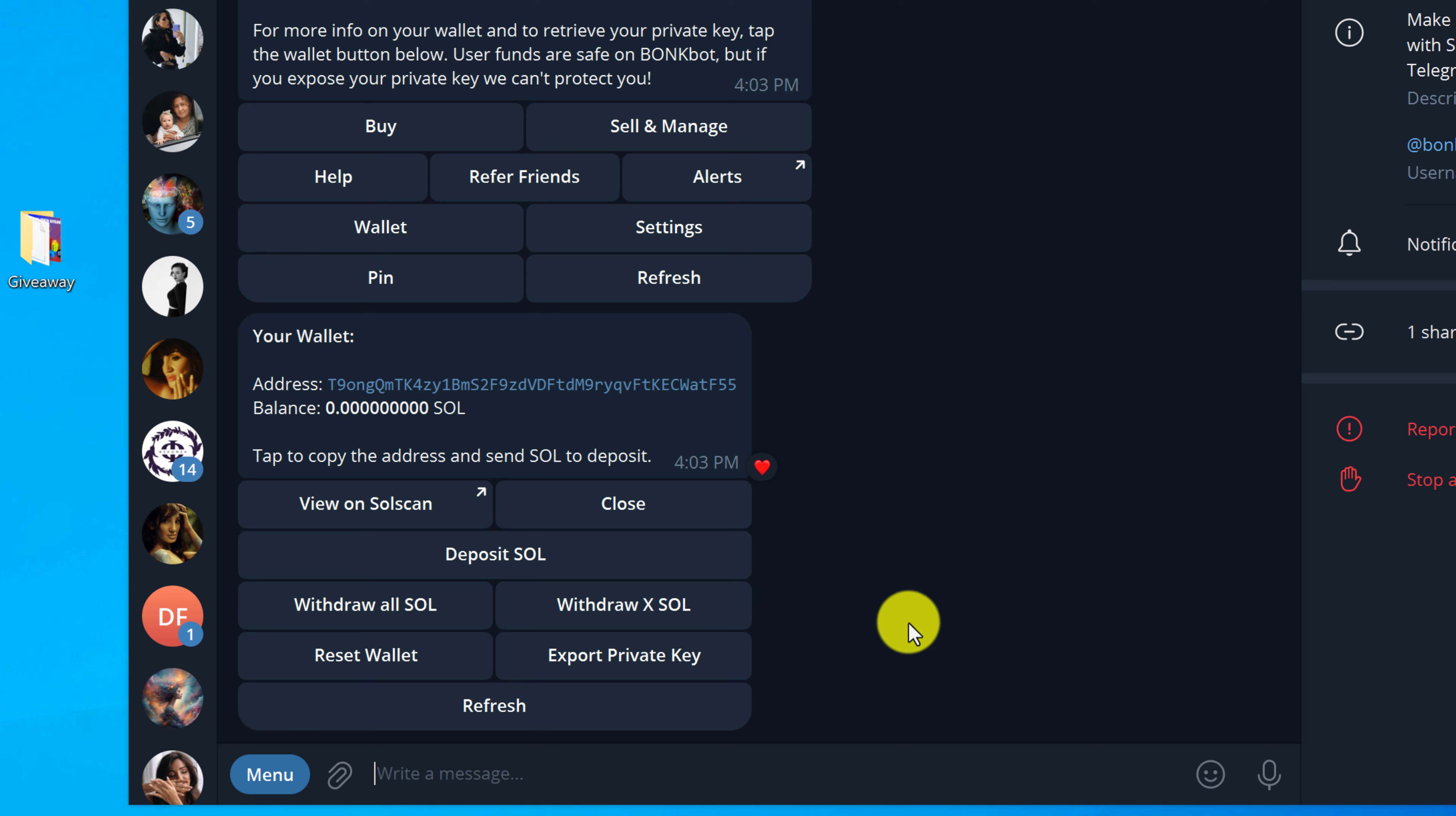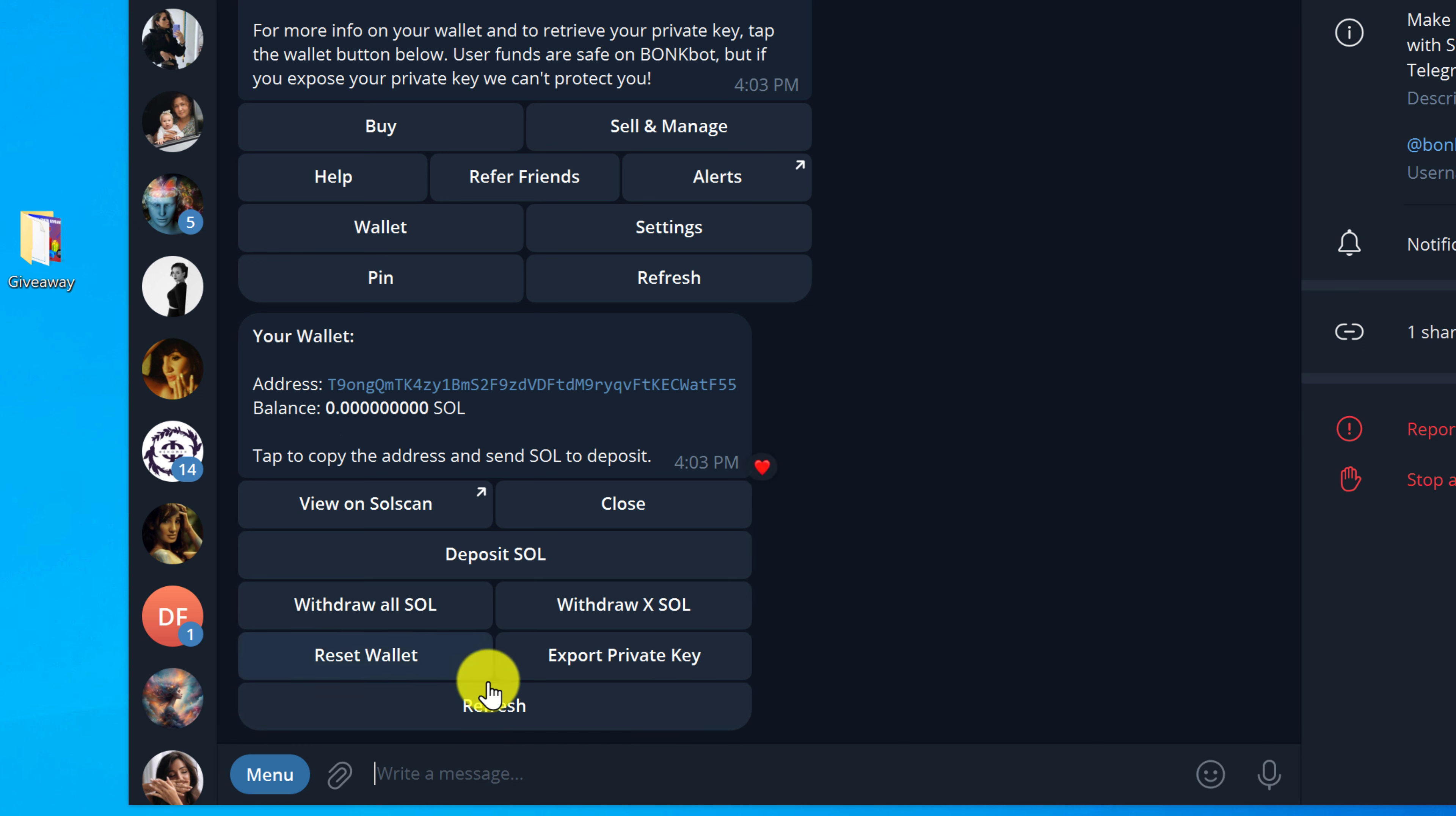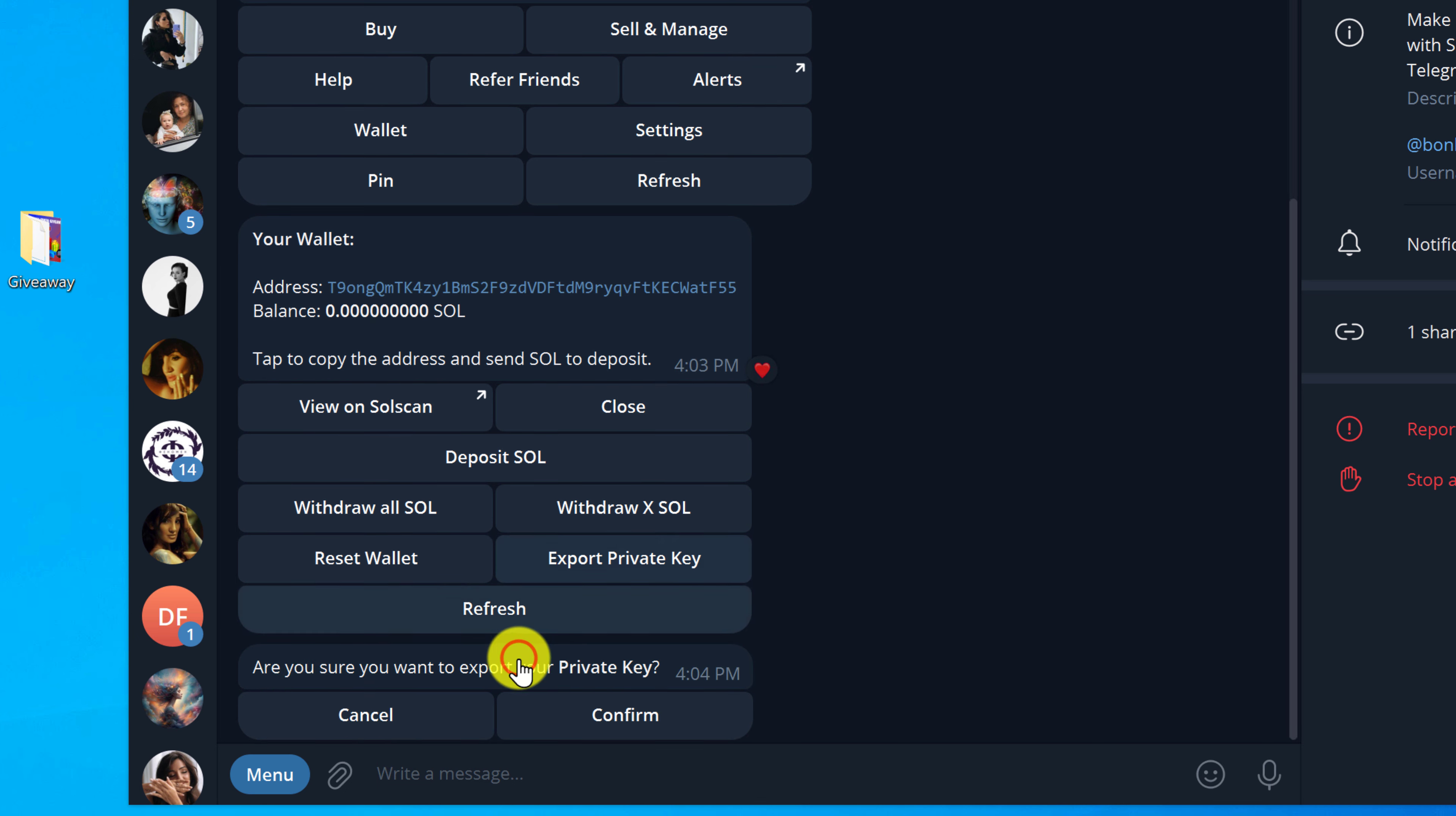Below is another set of buttons. You want to look for the button that says export private key and left click on it.